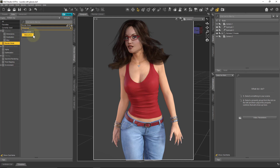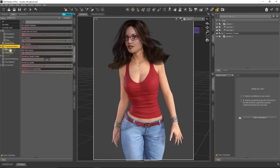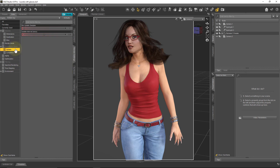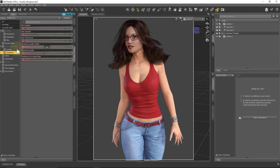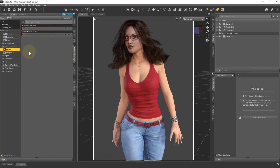Technically, NVIDIA iRay has a third rendering mode called Real Time, but DAZ Studio has not implemented that. Under Progressive Rendering, we can see options for Update and Completion — let's talk about these two.